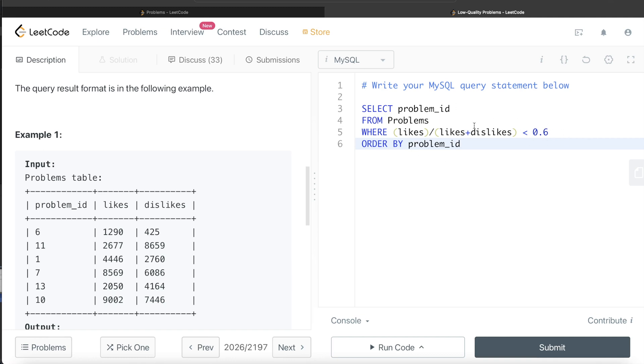So because if you calculate a new percentage column, let's say, let's call it percentage, right? So you calculate that, and you have percentages. So what will you write here? Where? Percentage less than 0.6, right? And how did you calculate the percentage? By dividing likes by total number of votes.